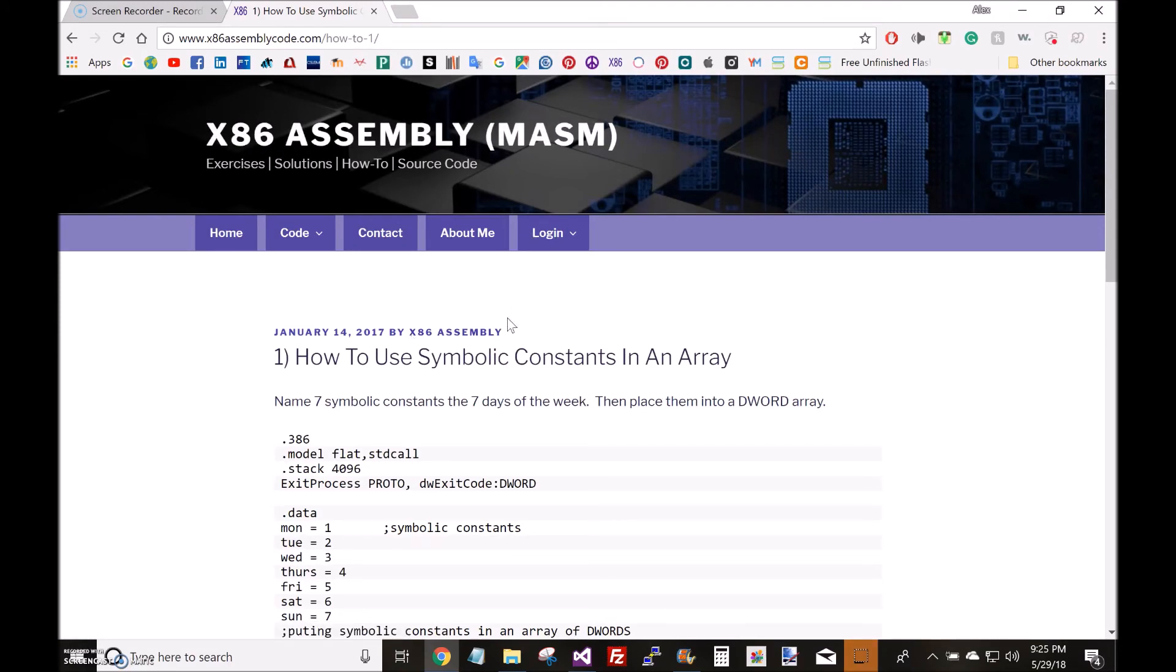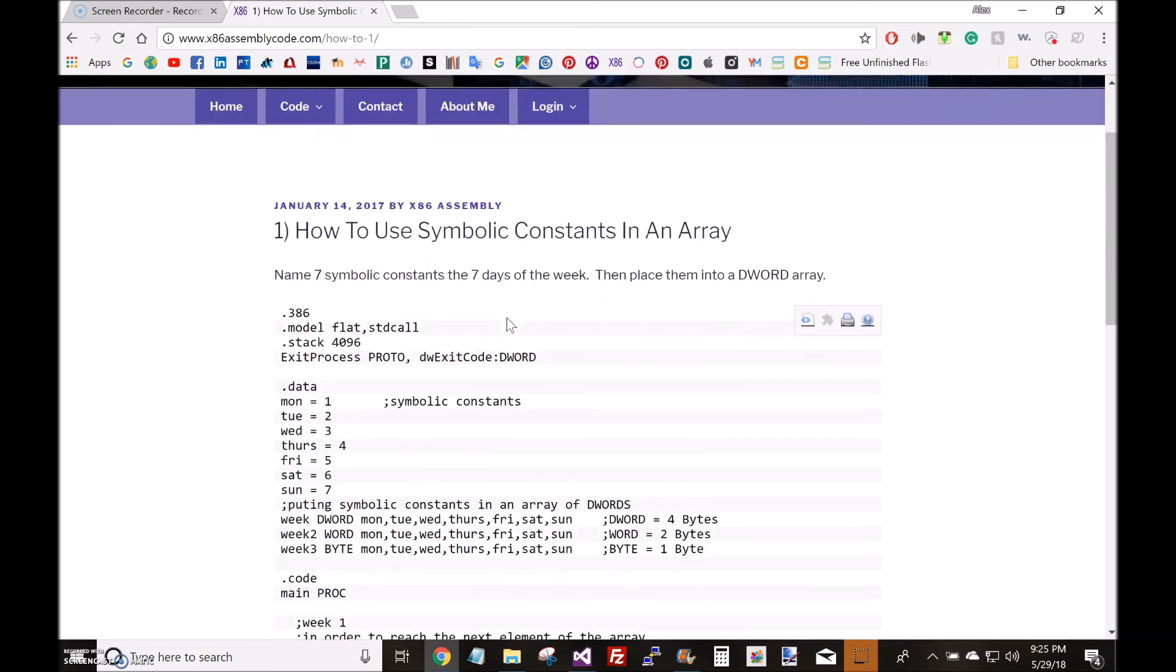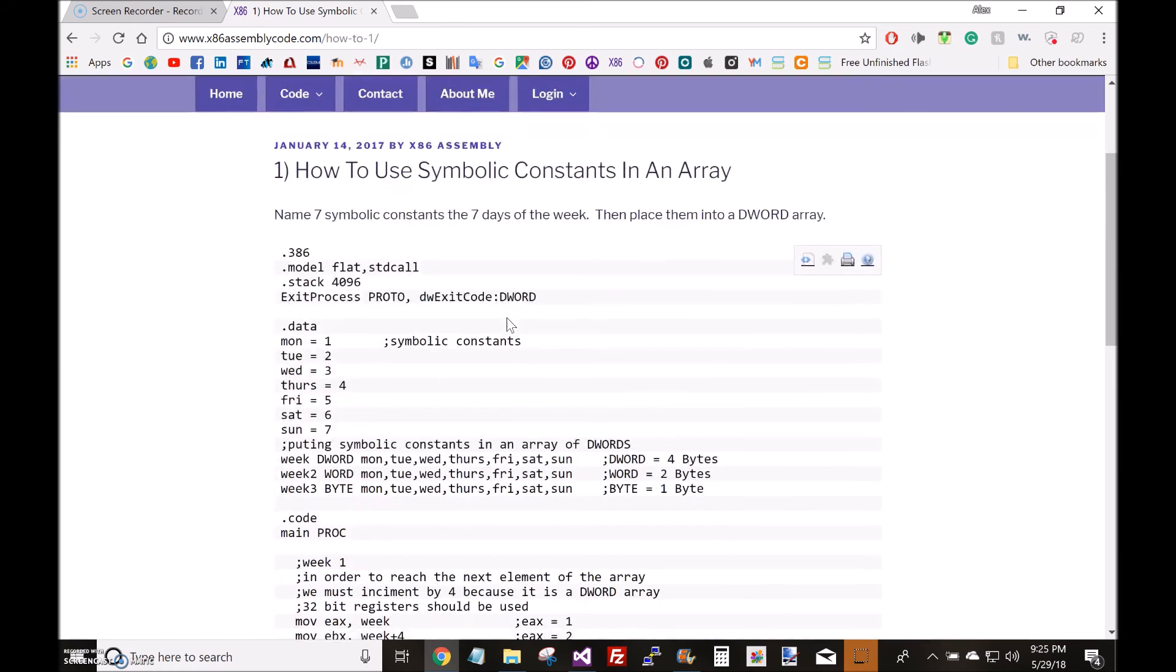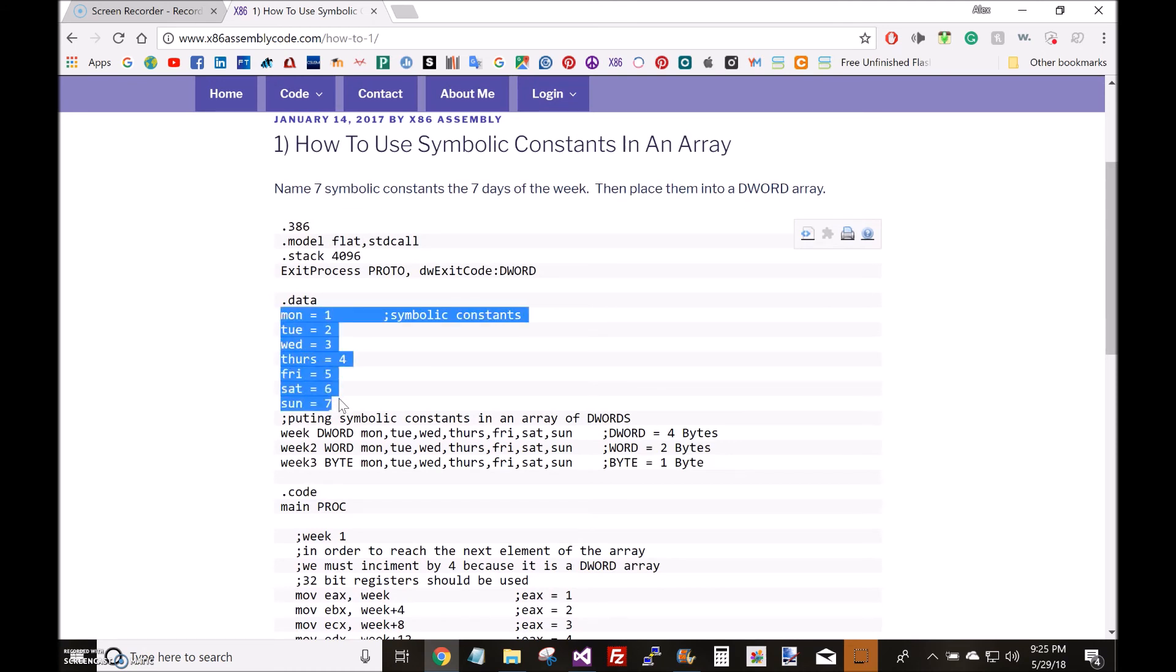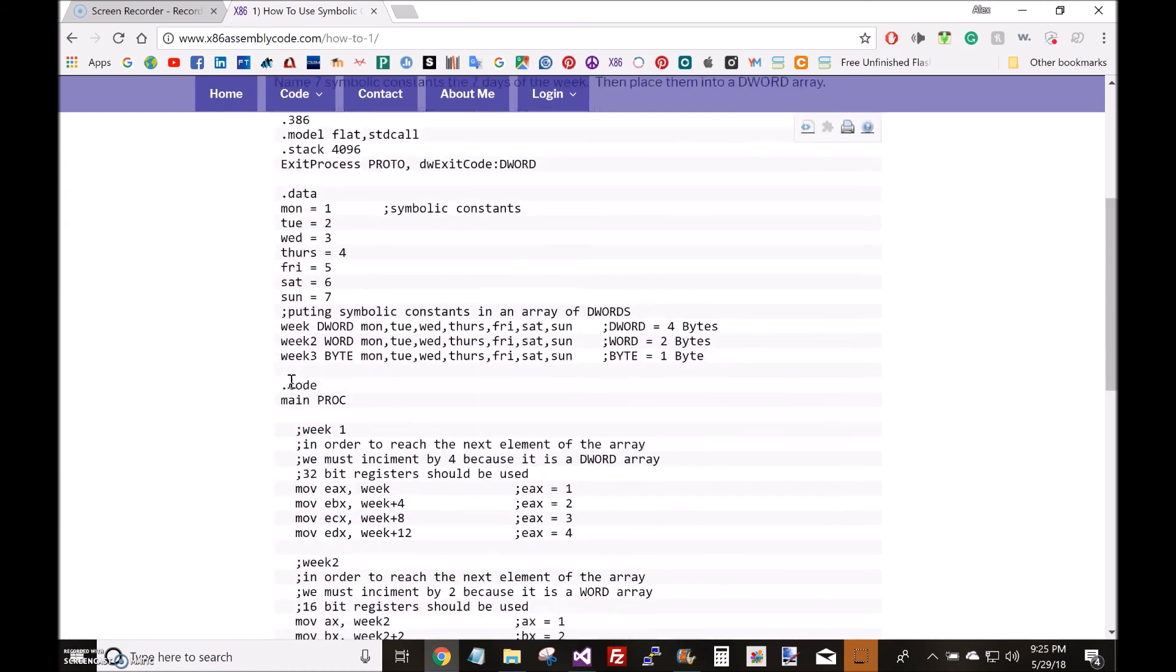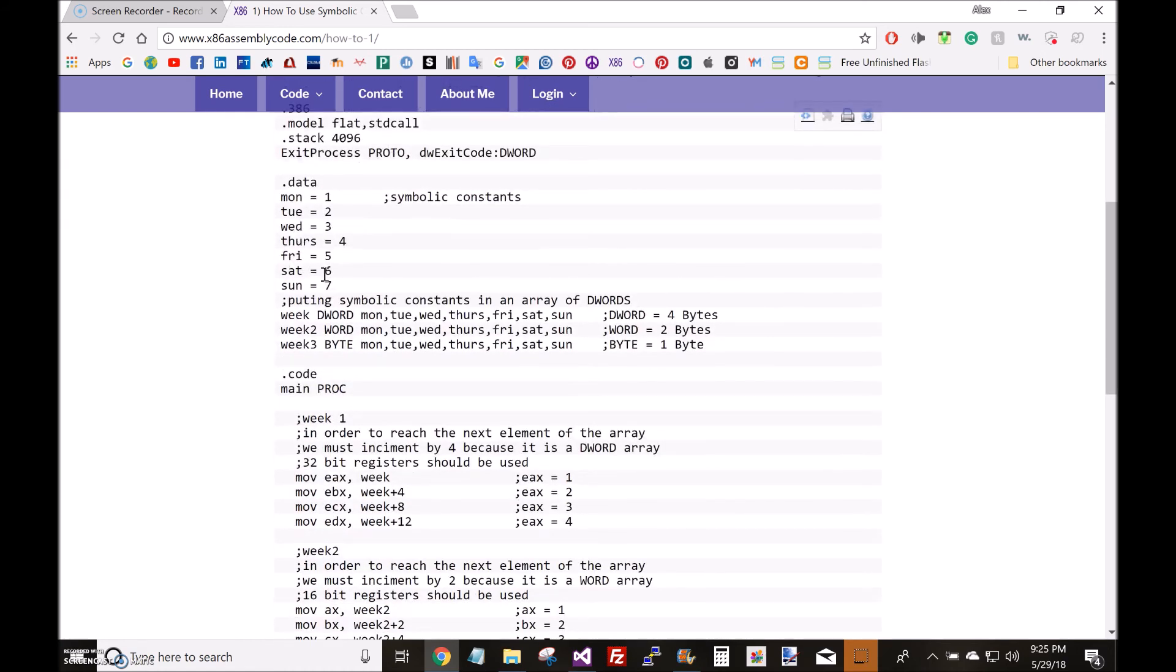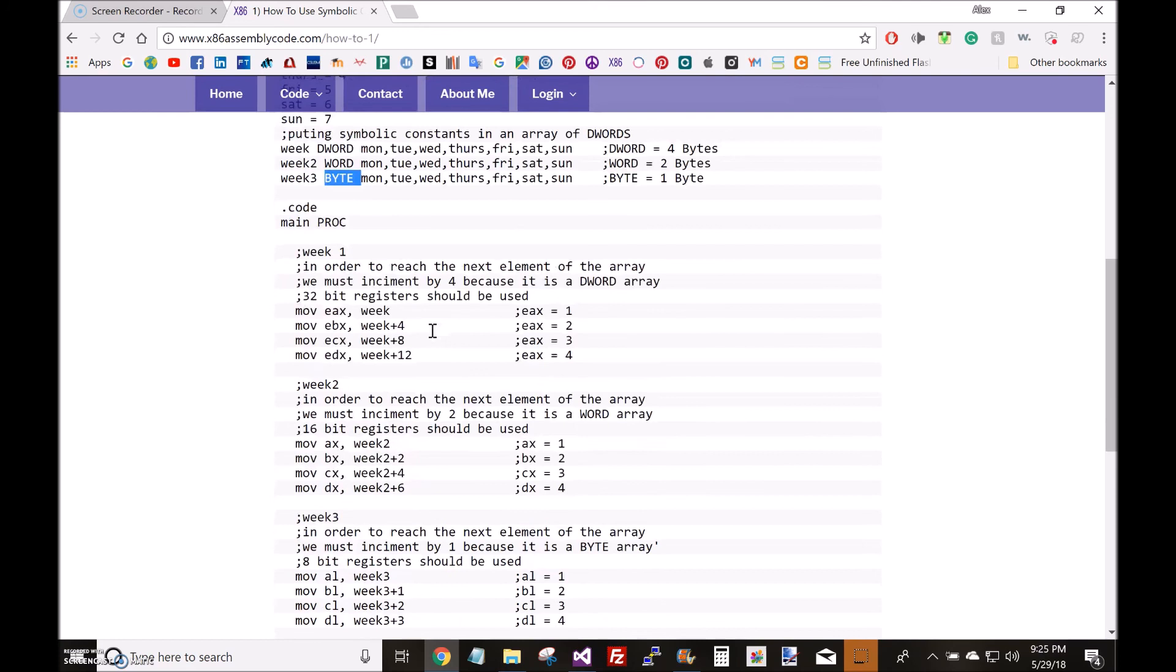x86assembly.com—I can leave a link in the description on how to use symbolic constants in an array. Here I define seven symbolic constants. These numbers correspond to the days of the week, and I store these symbolic constants in three different types of arrays: a dword array, a word array, and a byte array.